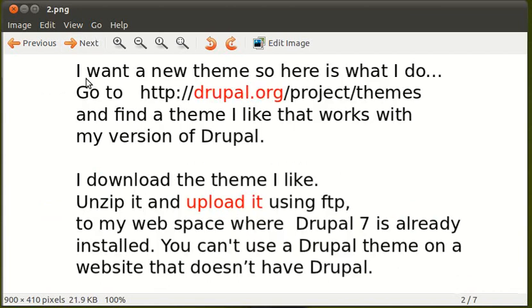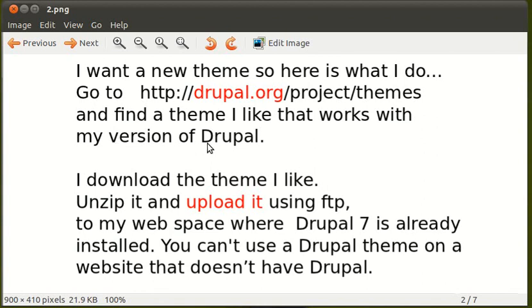I want a new theme, so here is what I do. Go to drupal.org/project/themes. Find a theme I like that works with my version of Drupal. I download that theme, unzip it, upload it using FTP to my web space, where Drupal 7 is already installed.